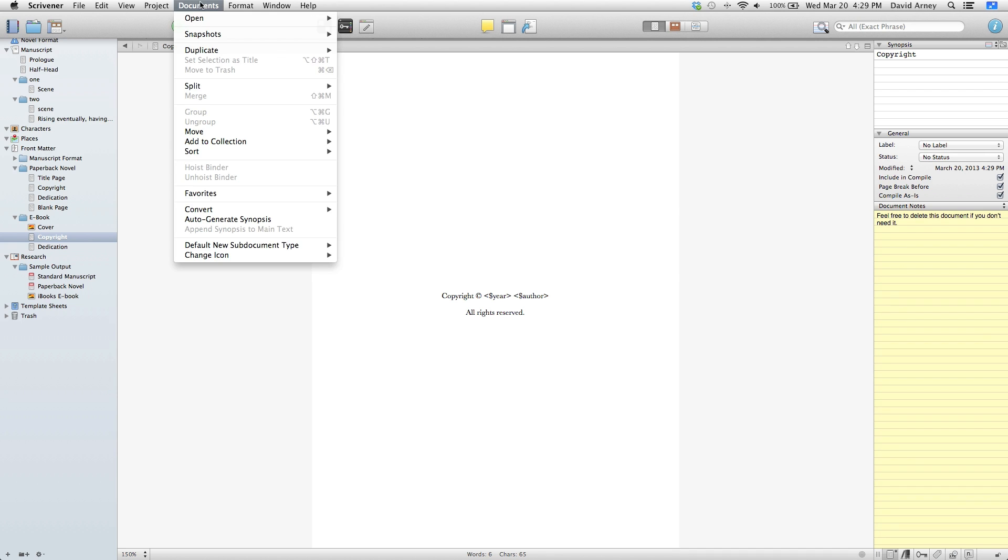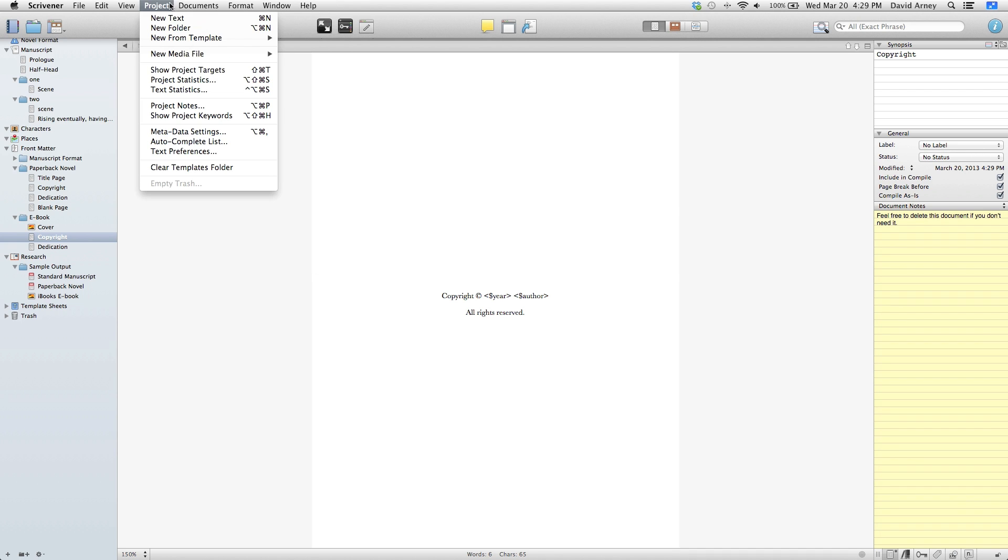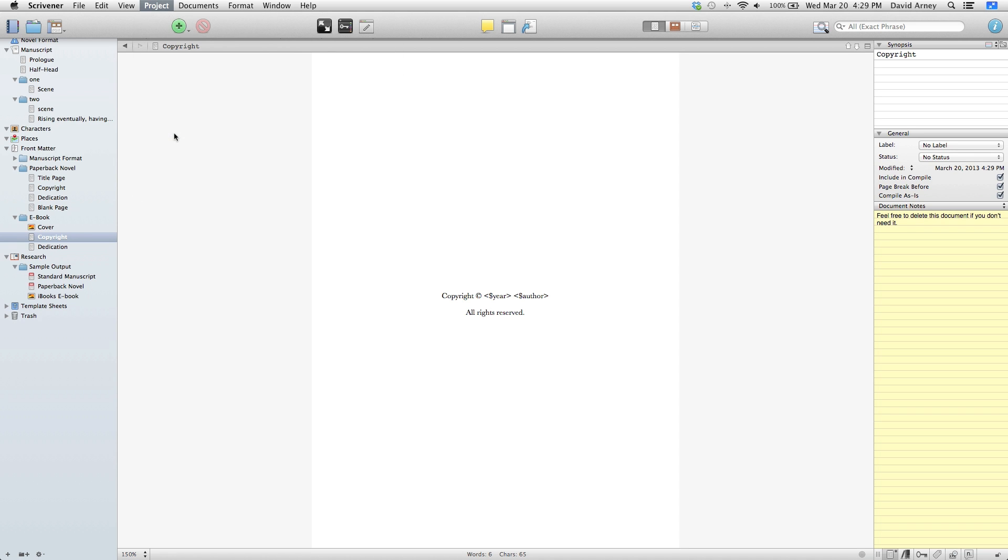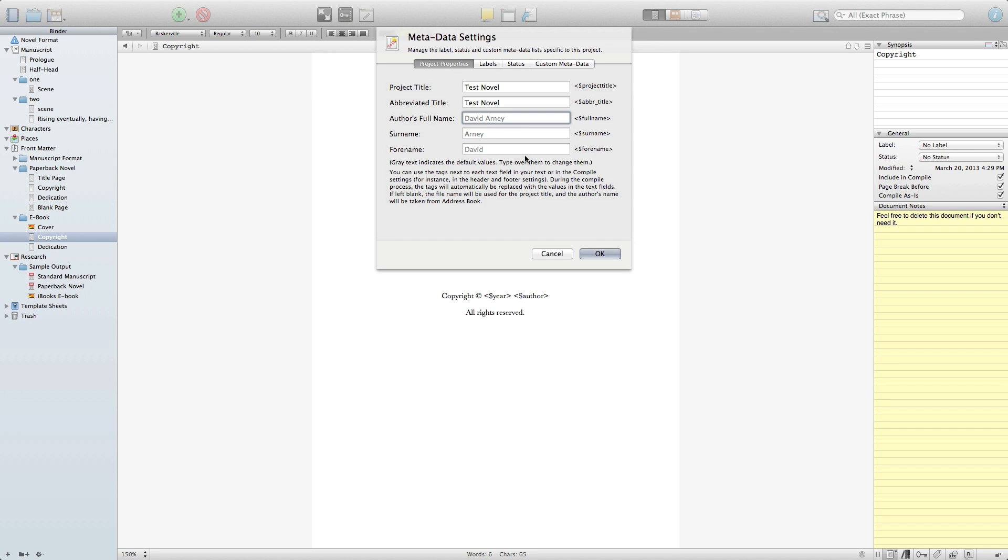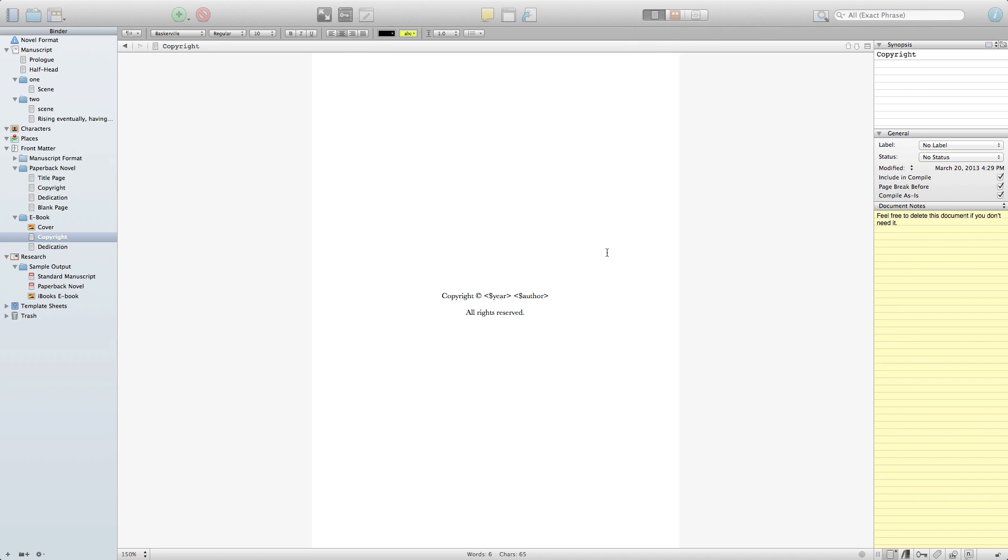If you go up to your document project there should be something like this in your menu and underneath that project there should be metadata settings. The project properties are actually where it's going to pull the information for the rest of the document from. So in this case we will just call it the test novel but you would actually put in your titles here. And if you wanted to use a different author name or a different variation of your author name you can fill those in as well. Now when it pulls out the author name it will actually pull out my name and put it into this field.